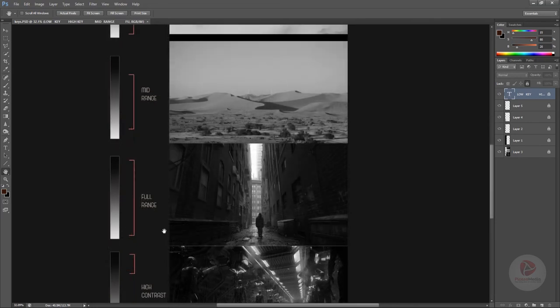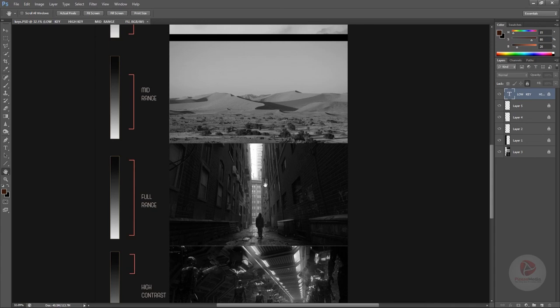The next type is full range lighting, where the whole value scale is used. Even so, the scene still leans fairly toward the darker side — two-thirds in the dark and one-third in the bright. So even with the full value scale in use, the scene is not divided 50/50. We need to choose based on our story whether the value structure leans toward the dark or the bright side.